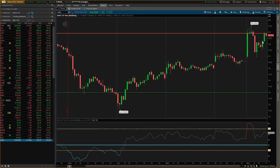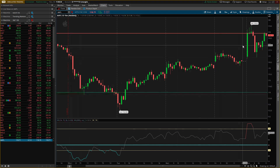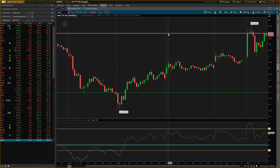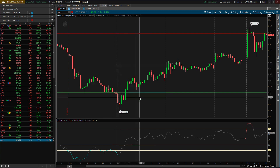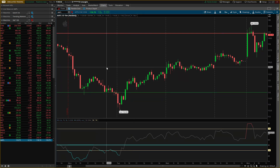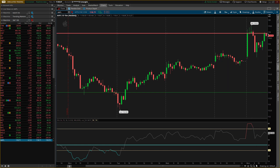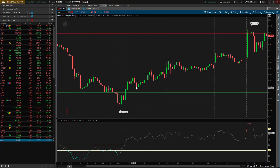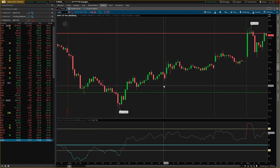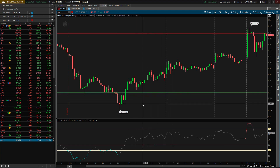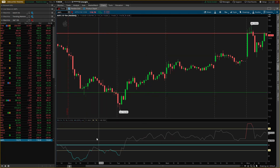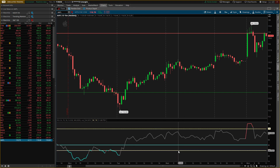So this is Apple — we're looking at just the last five days of Apple right here. Ignore these lines; that's for something else I'll probably teach you guys about later — this is where I thought I would see resistance on Apple, and this is where I thought I would see buying. But that'll be another video. So this is the RSI down here.